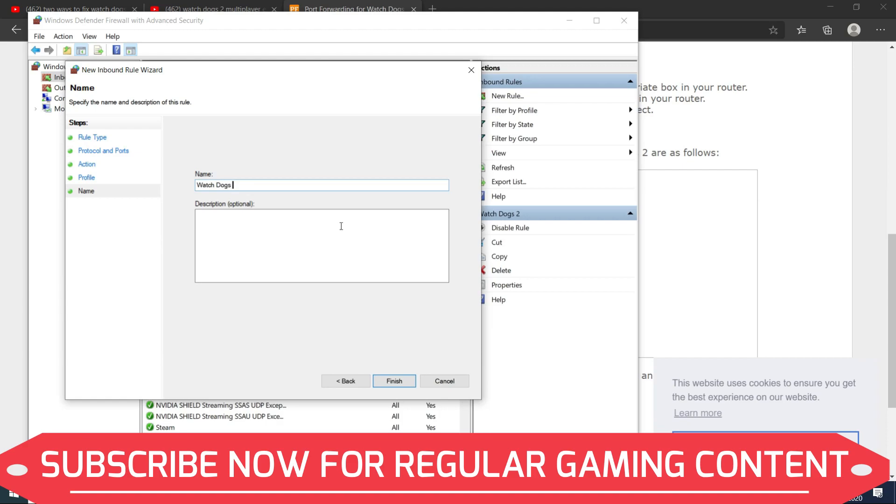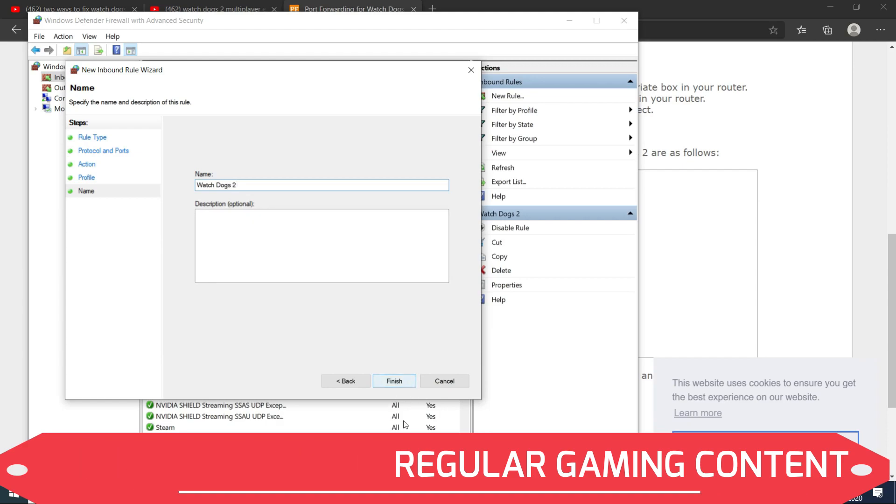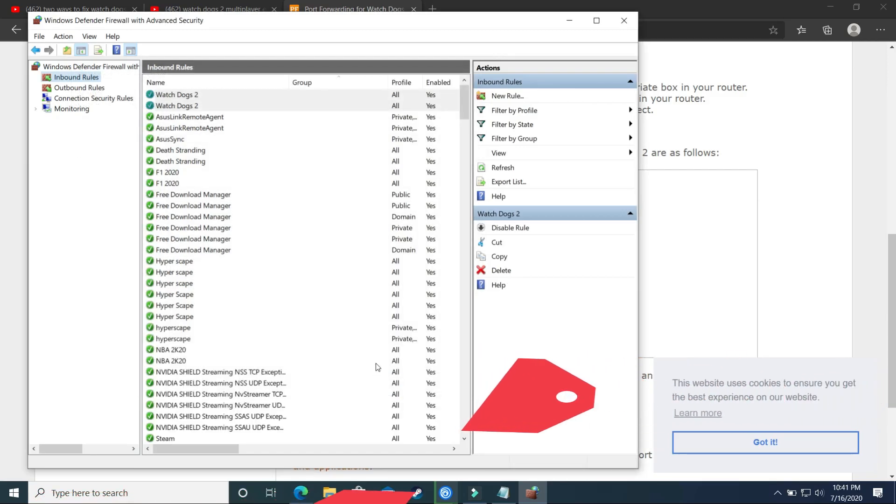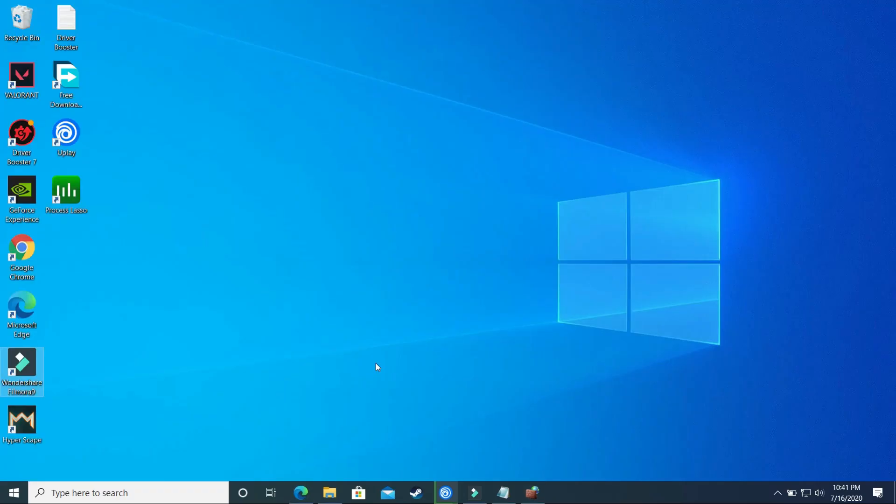And once you have done it, click on finish too, and once you've been fixing the online multiplayer lag issues and high ping issues with this game. But if you are still facing this problem then you can proceed to the fourth step.